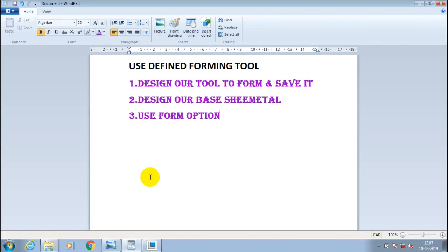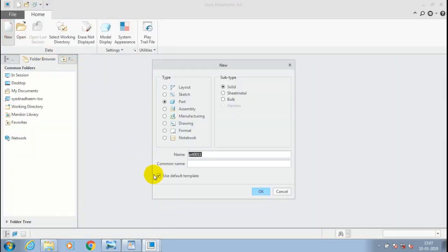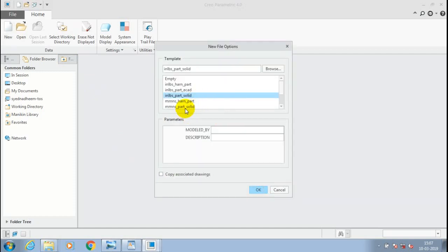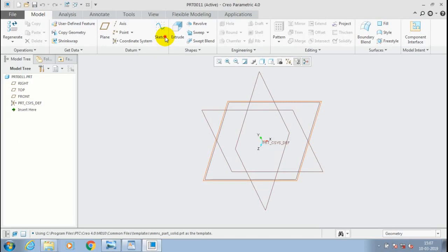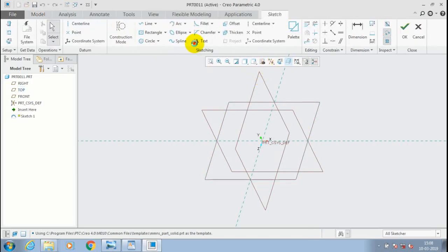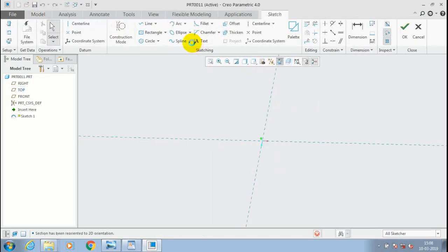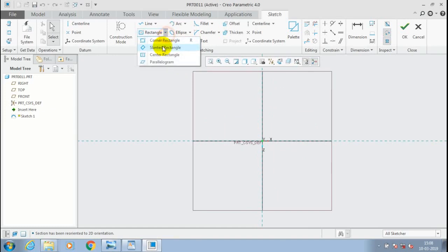Welcome friends. In this video we are going to discuss how to make a user-defined forming tool in Creo. Open a new part solid and select millimeter Newton second as the unit. The first step for creating a user-defined tool is to make a forming tool in a solid part and save it at a specified location.